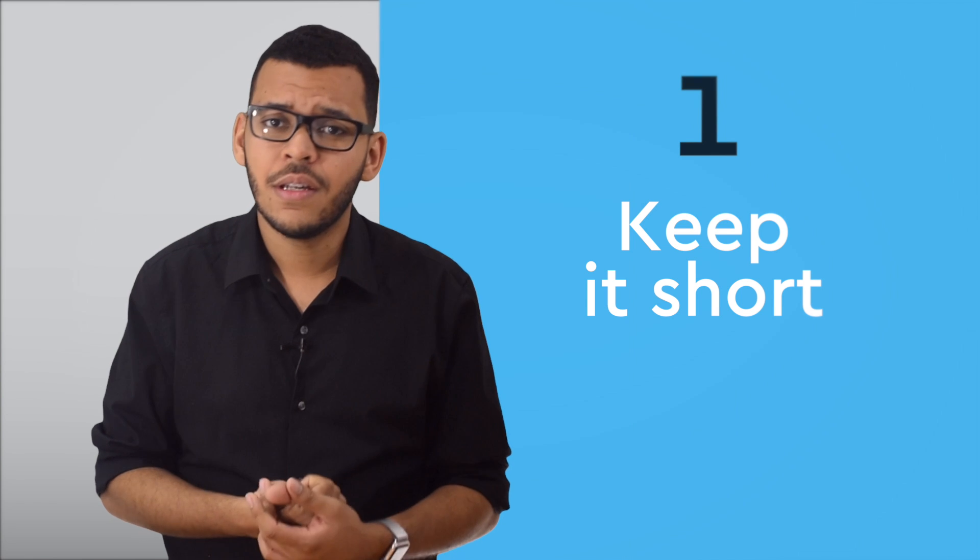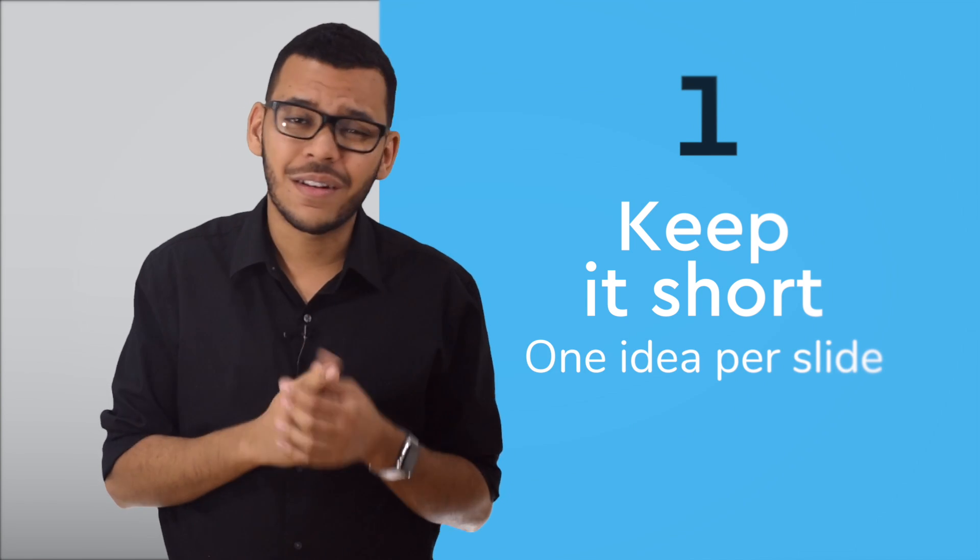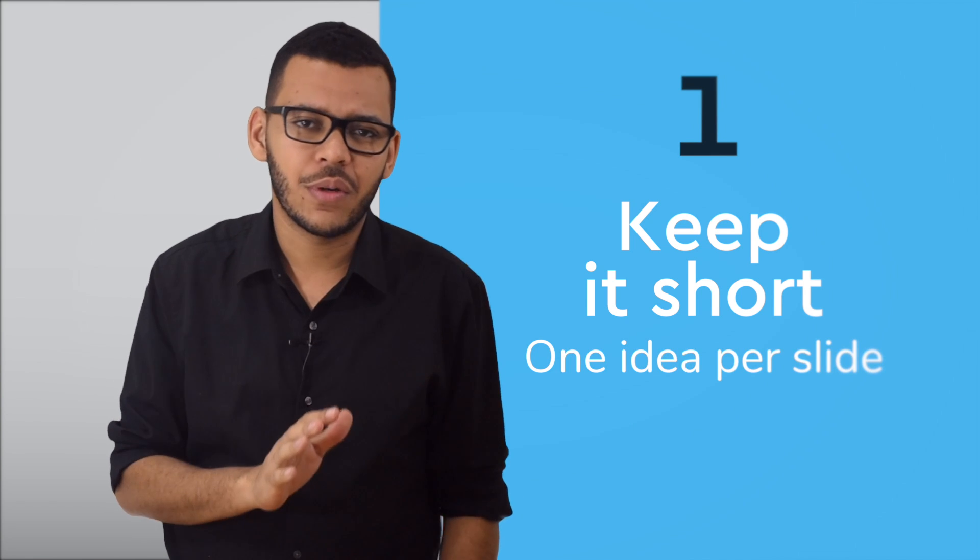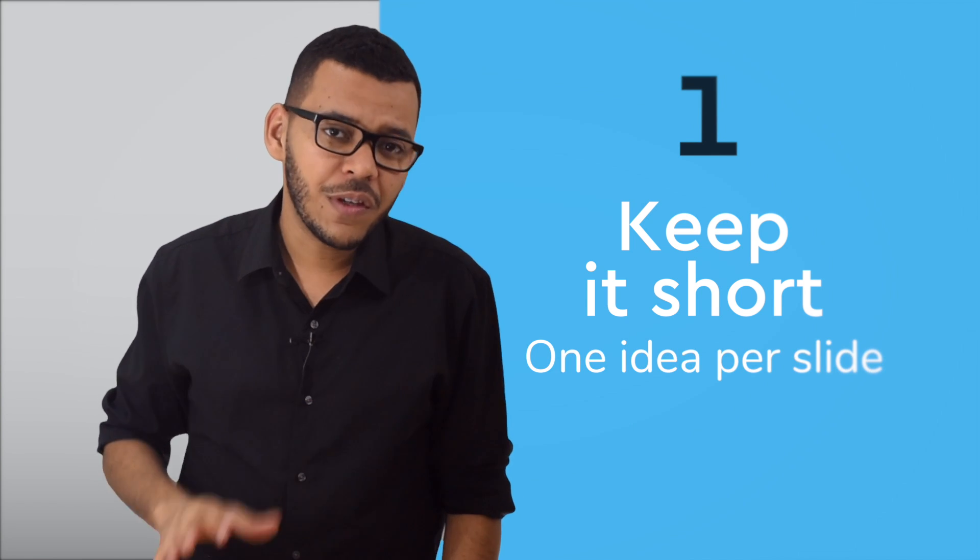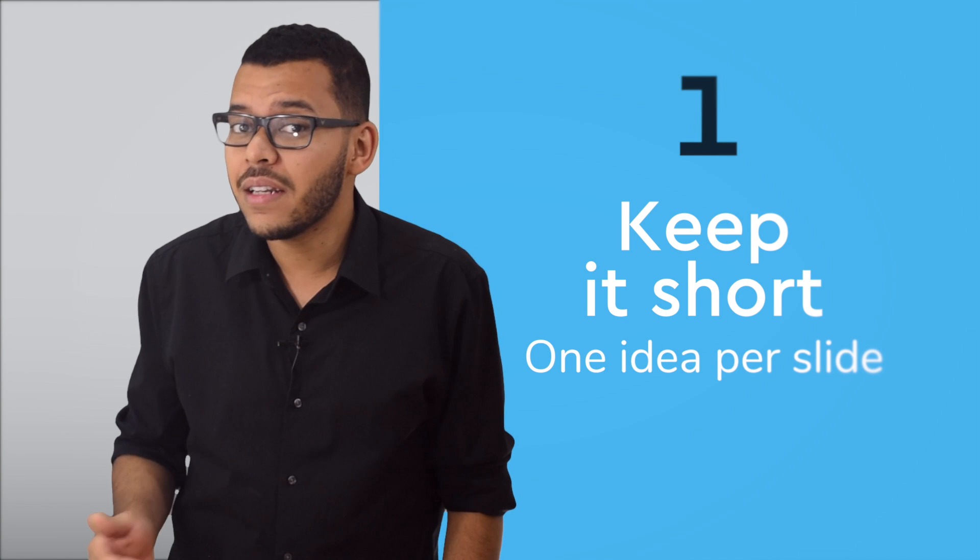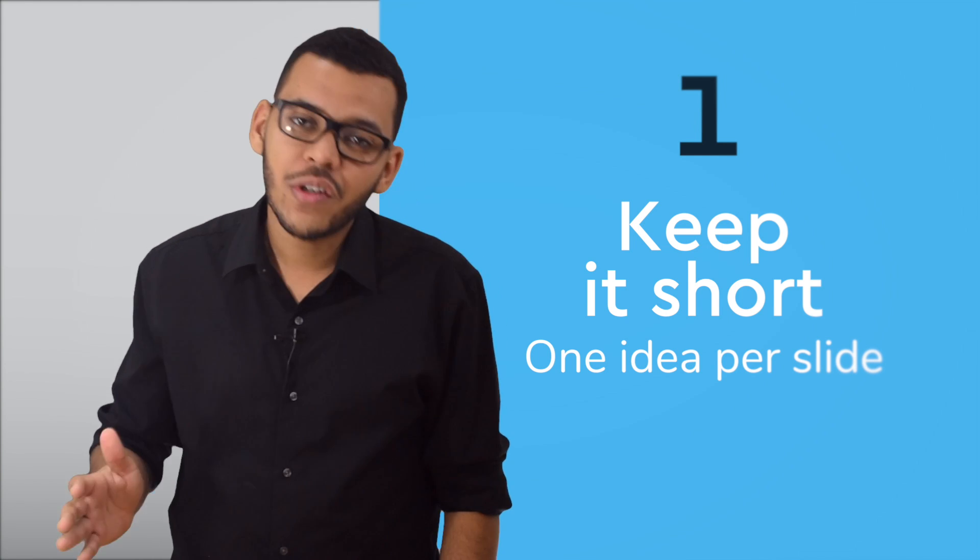Number one, keep it short. Choose one, just one idea per slide and stick to it. If you feel the urge to elaborate on a second idea, move it to another slide. 30 simple slides are much better than 10 overcrowded. An overcrowded slide is also a slippery slope that leads to cognitive overload. Just avoid it at any cost.